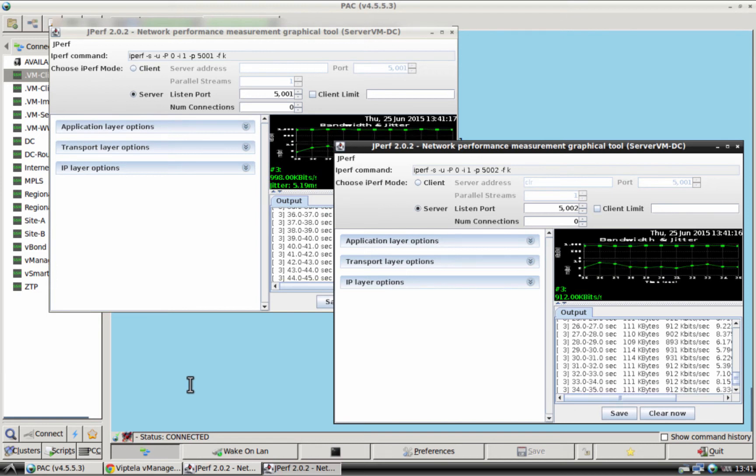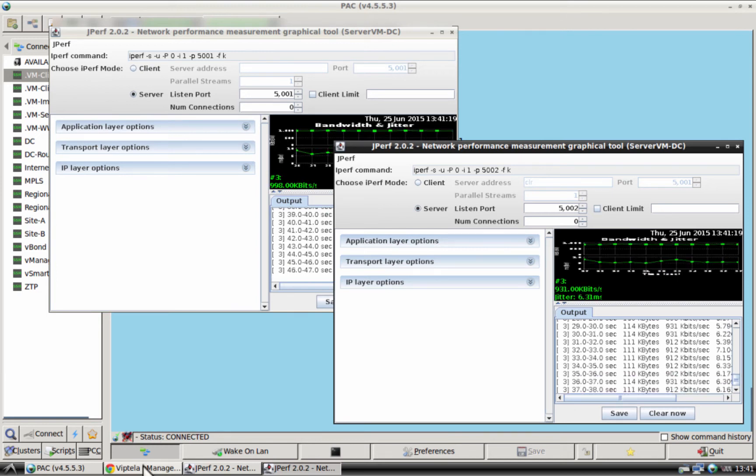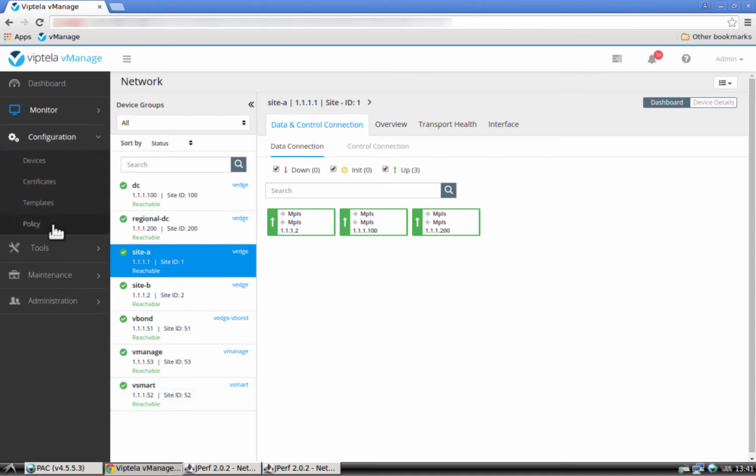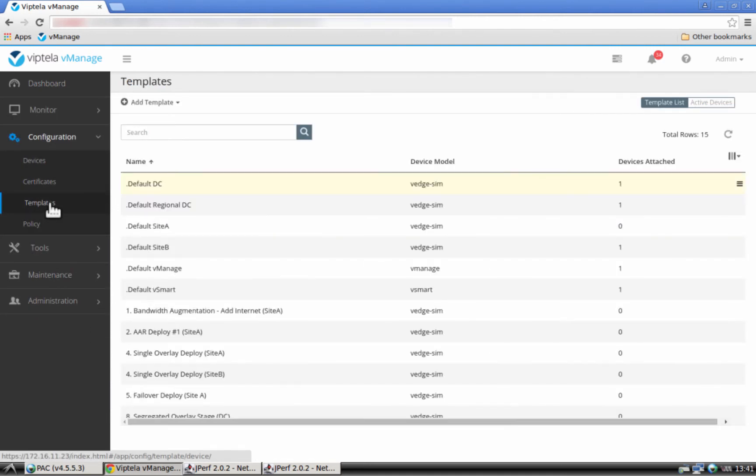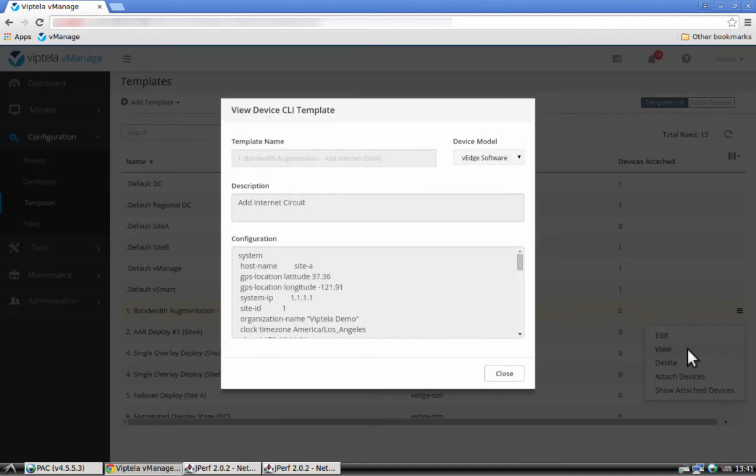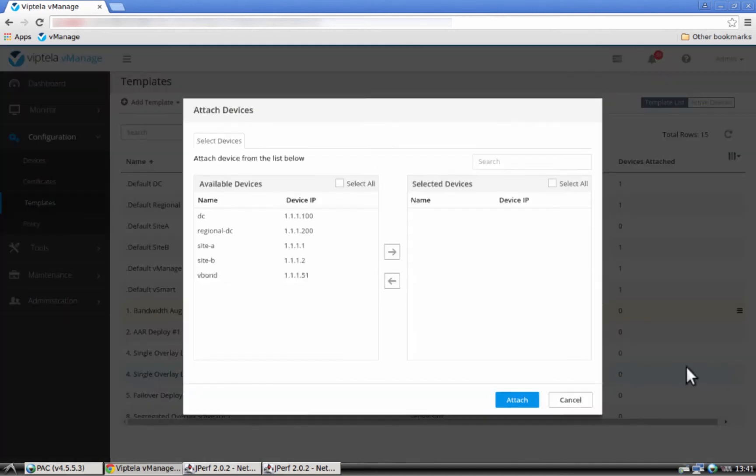Let's now enable an Internet circuit. Let's go back to vManage, go to configuration, templates. We have already created a template ahead of time that enables an Internet circuit. We can see what the template is going to configure.